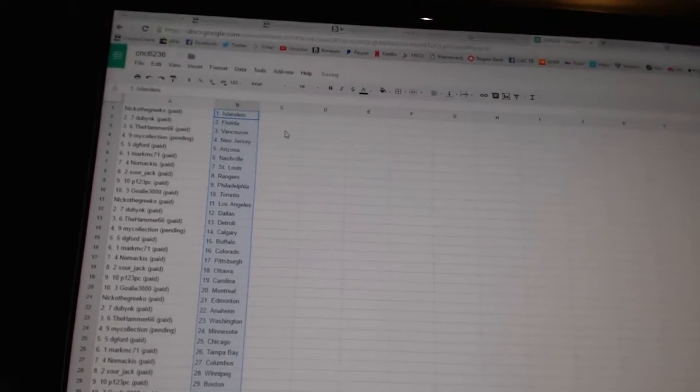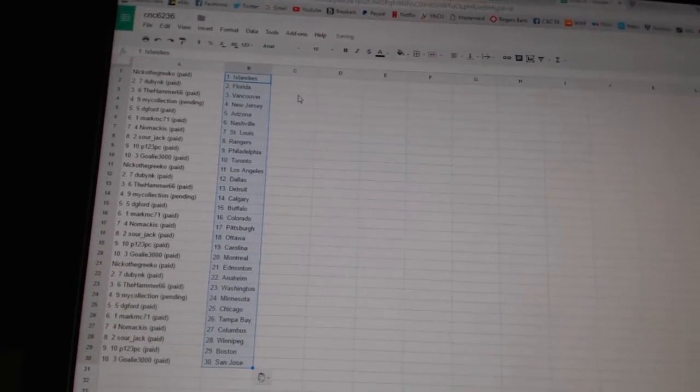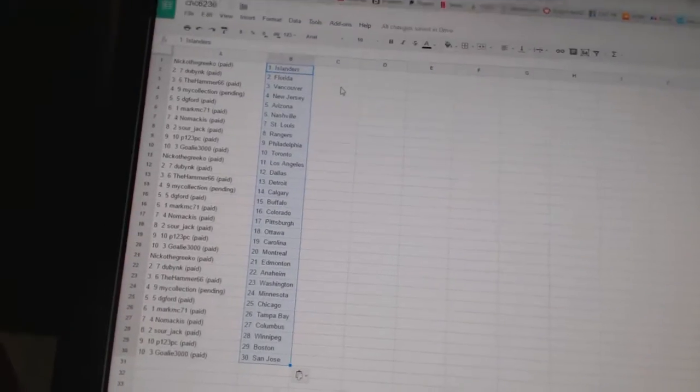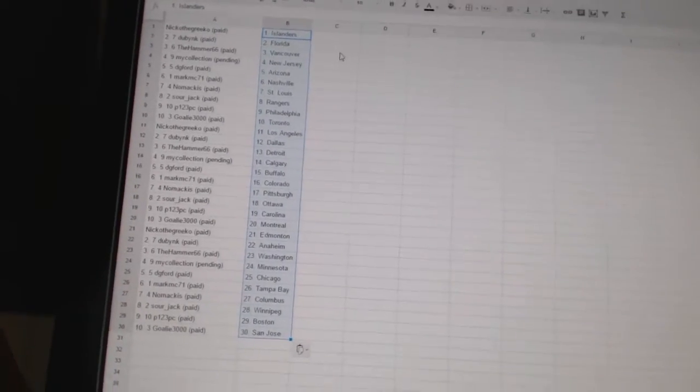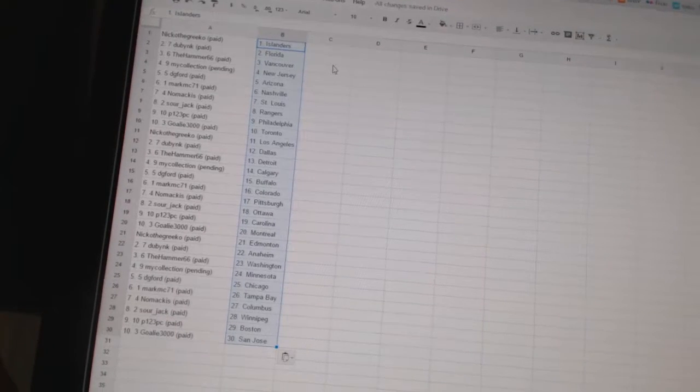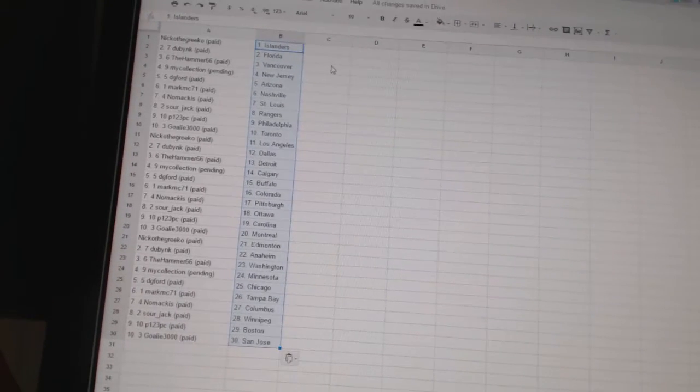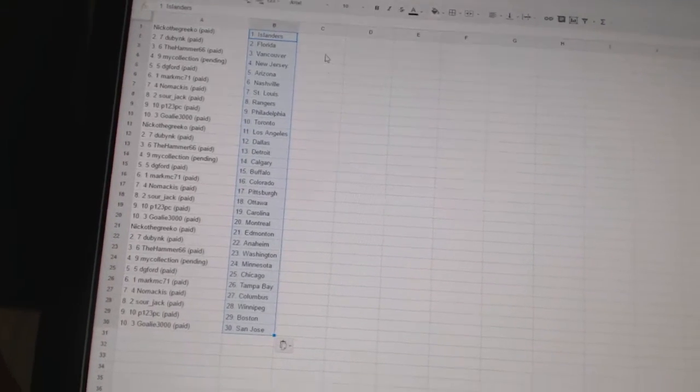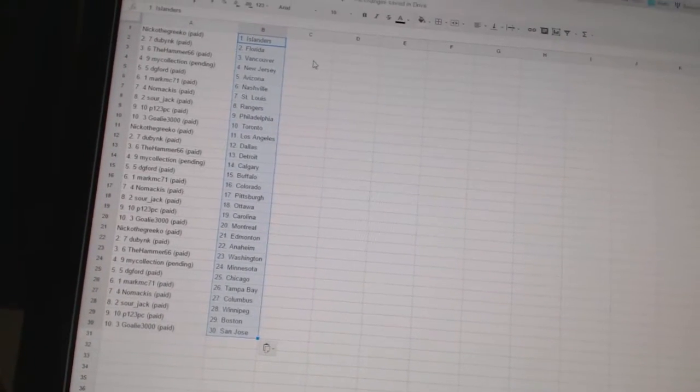Nico the Grieco has the Islanders. Dubnik has Florida. The Hammer 66 is Vancouver. My collection has New Jersey. DG Ford has Arizona. Mark MC71 has Nashville.